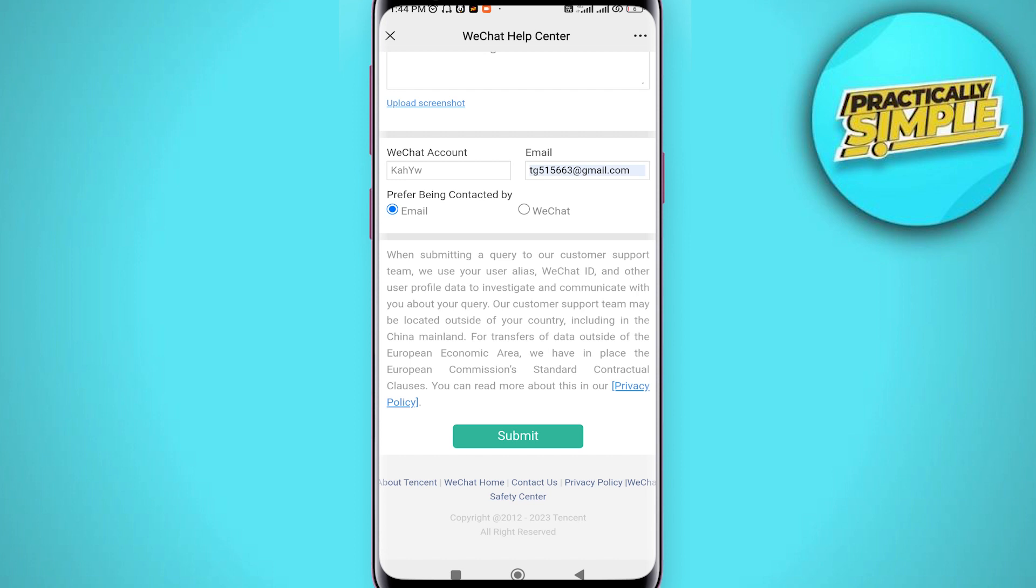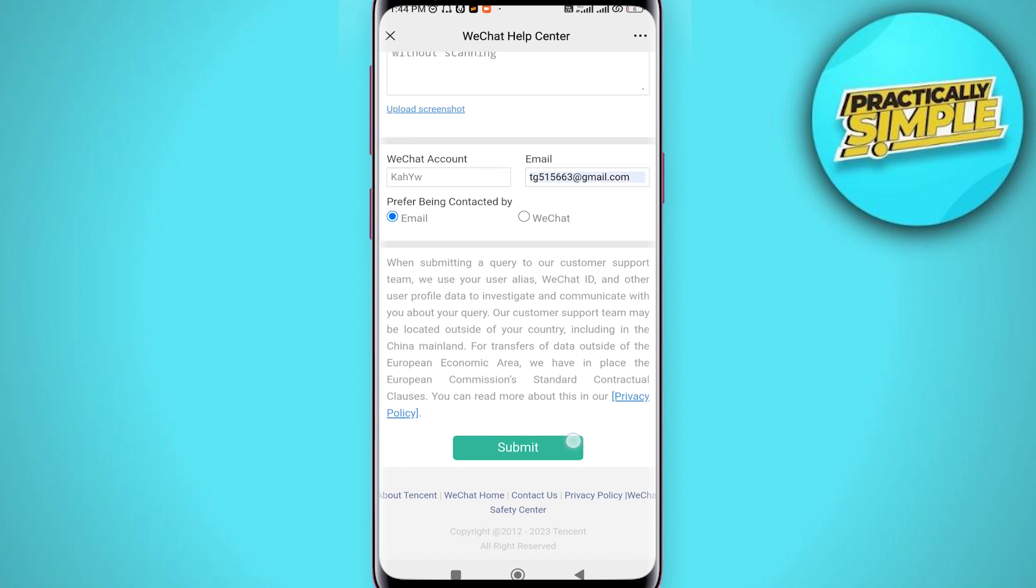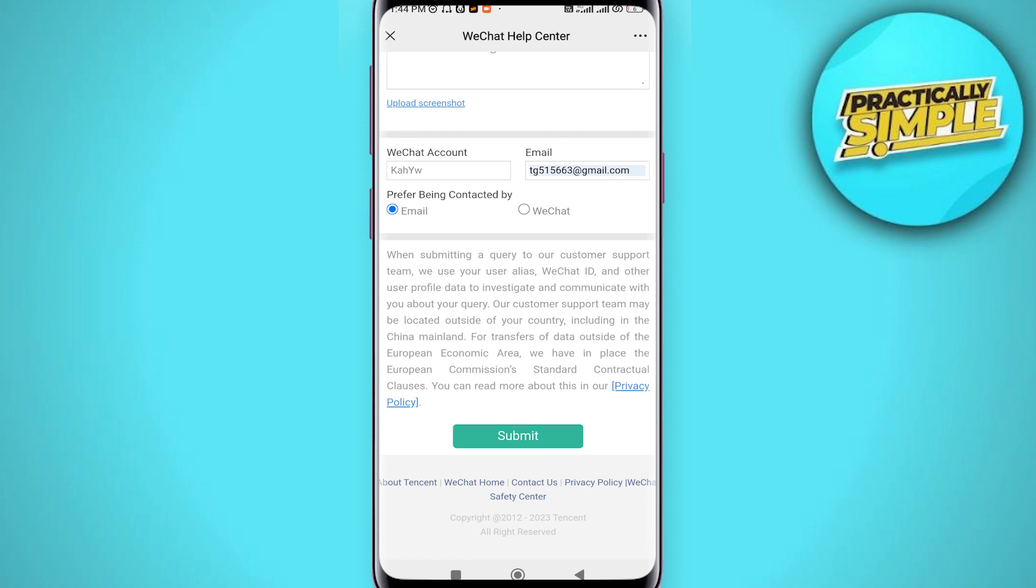And that way you will be able to open WeChat account without scanning QR code. So that's it for this video. I hope this video was helpful. If it is, like it and subscribe to the channel. Thank you.